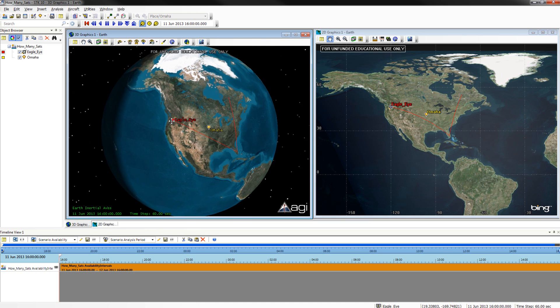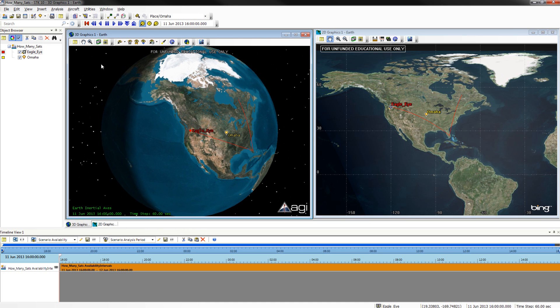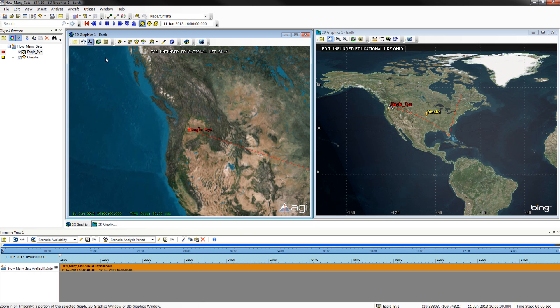You will now zoom in on the Eagle Eye. You may do this by using your scroll wheel on your mouse or by using the Zoom feature.